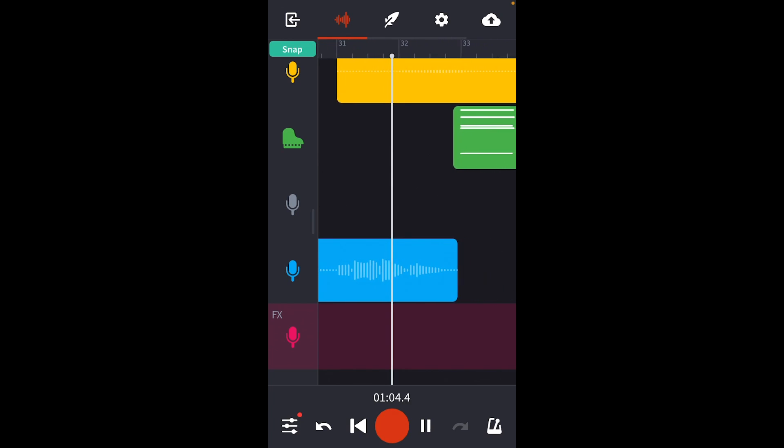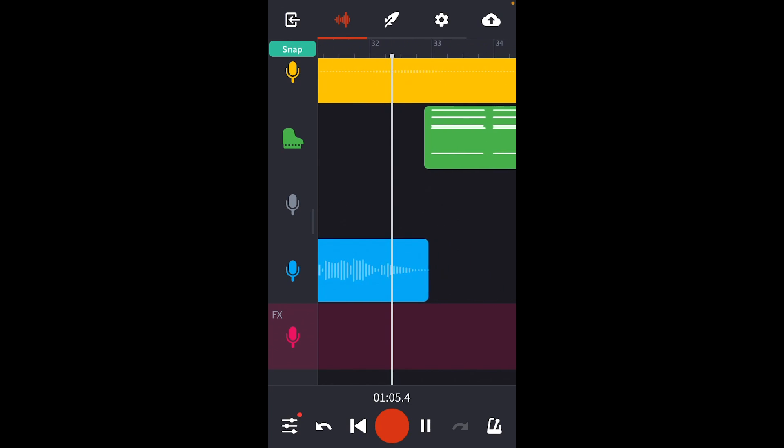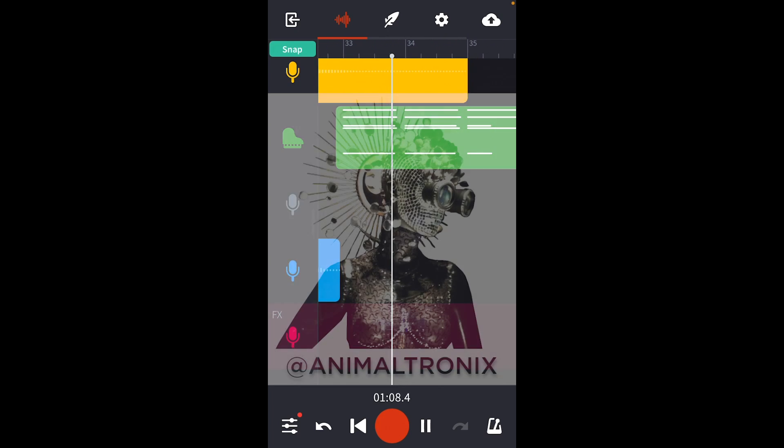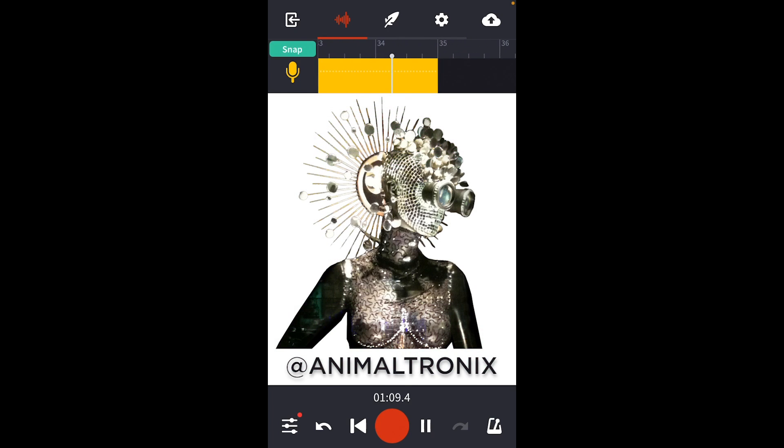If you like this track and want to play around with it, we'll put a link to the project in the description. You can also find this track and others on my page at Animaltronics.